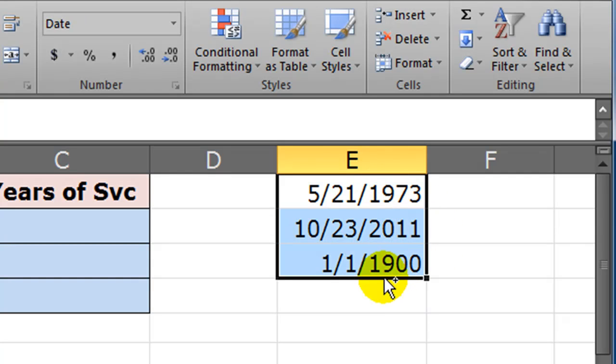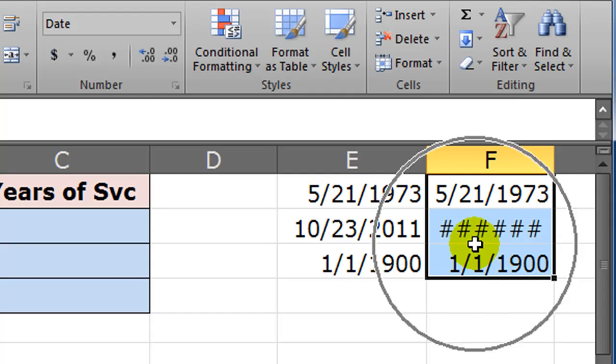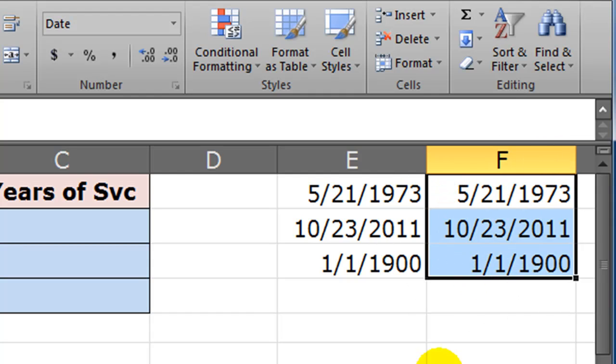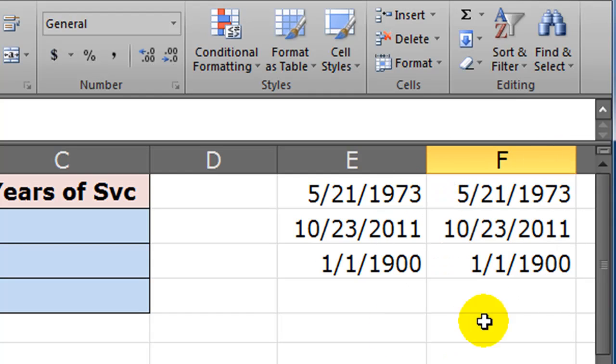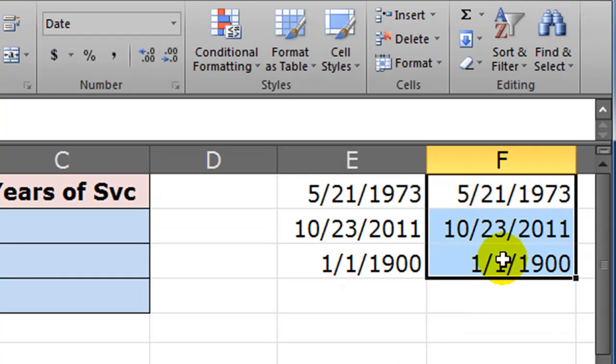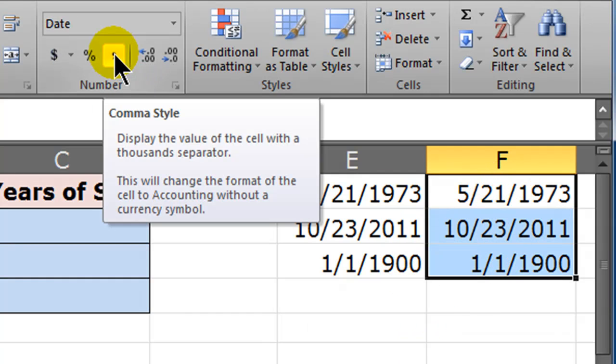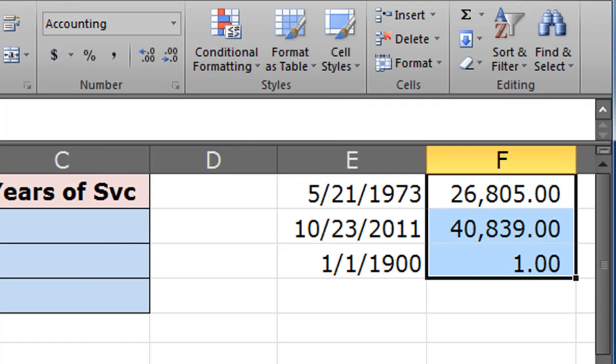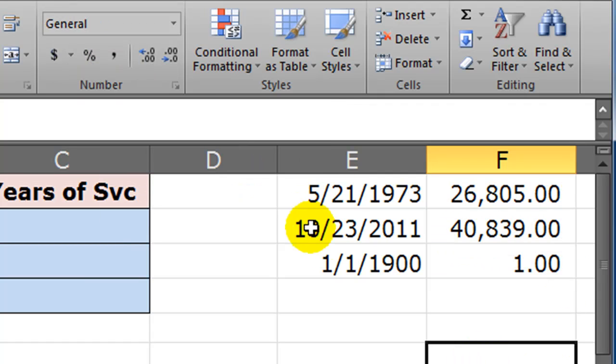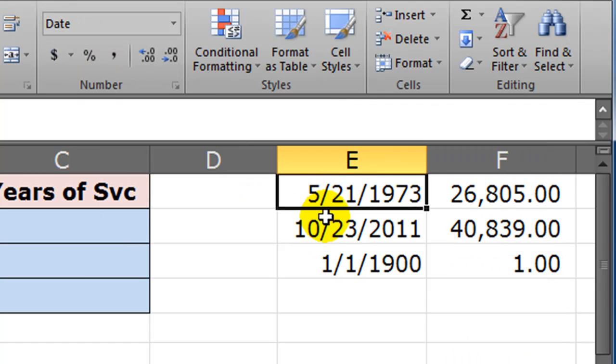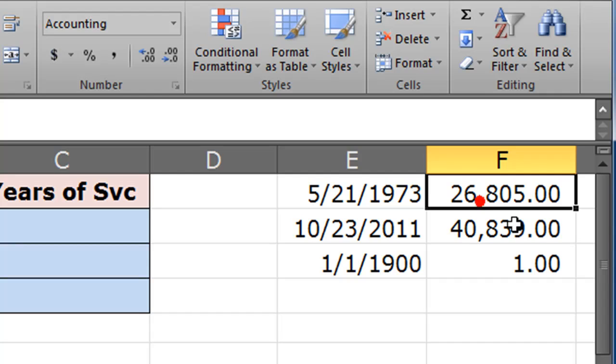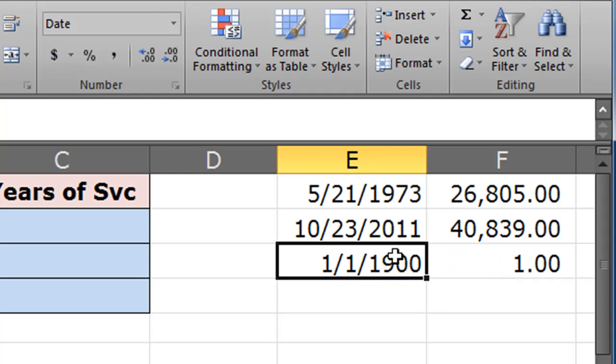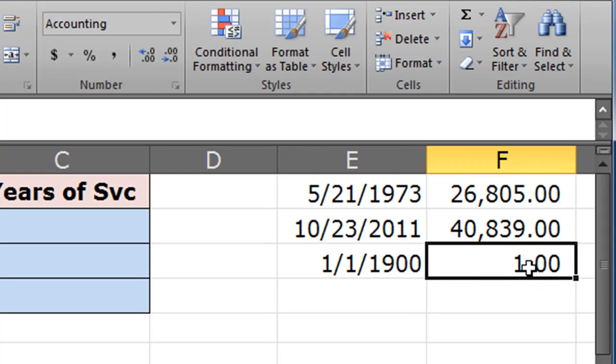So I'm going to take these dates and copy them right over here. There we go. I've got cells with two dates in them, and I'm going to convert the ones on the right to numbers—comma style numbers. There we go. So my birth date, May 21st, 1973, is really the number 26,805. Today's date, October 23rd, 2011, is really 40,839. And January 1st, 1900, is the number 1.